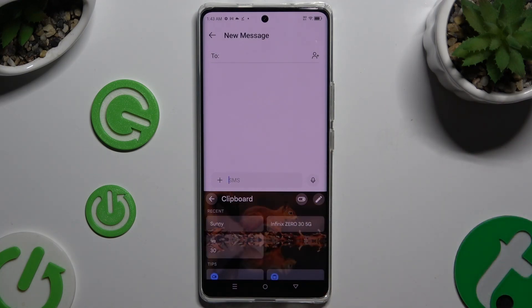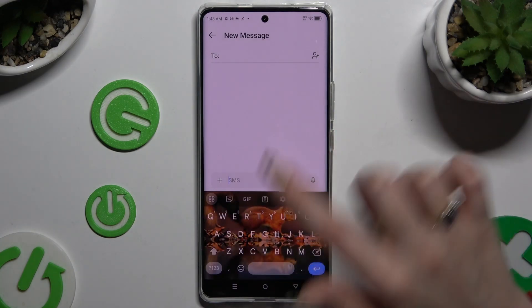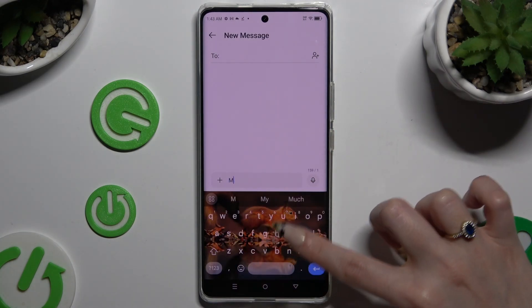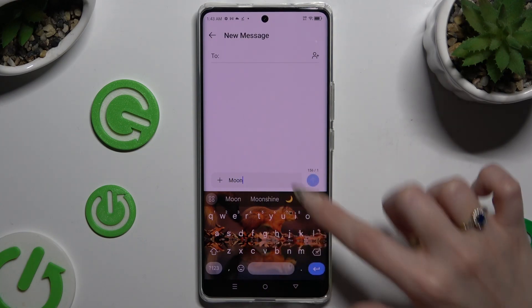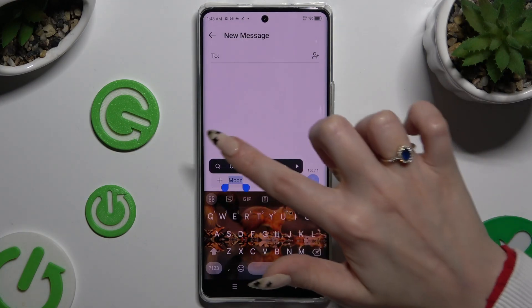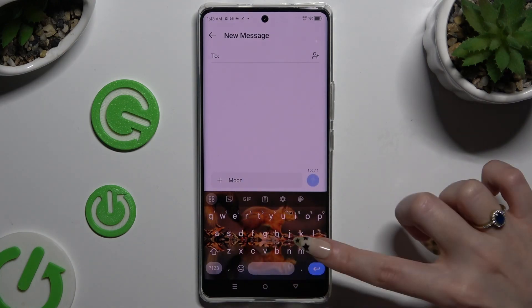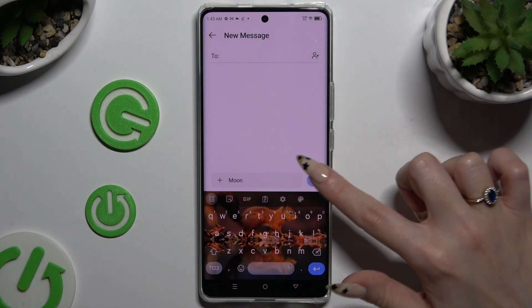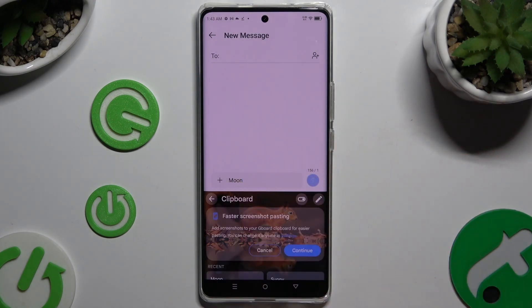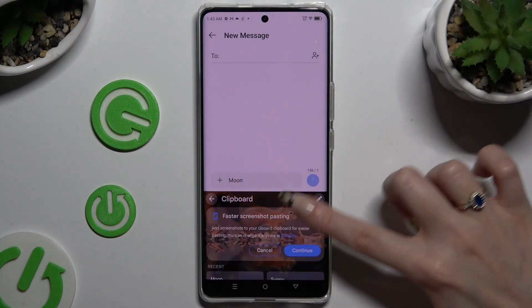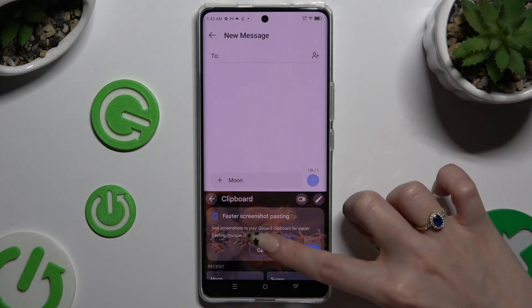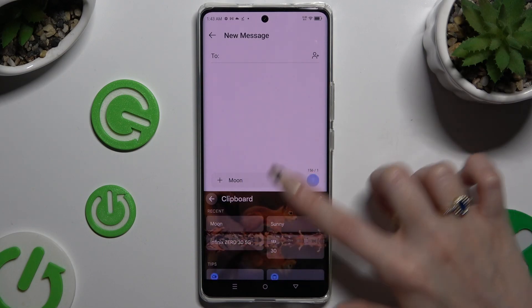Now to use it, copy or cut any text. To paste it, click on it right away, or select clipboard and select it from there.